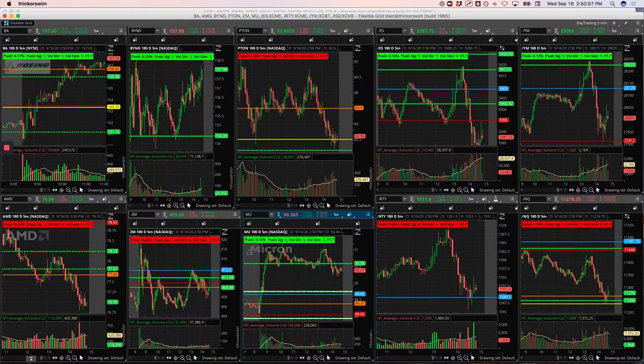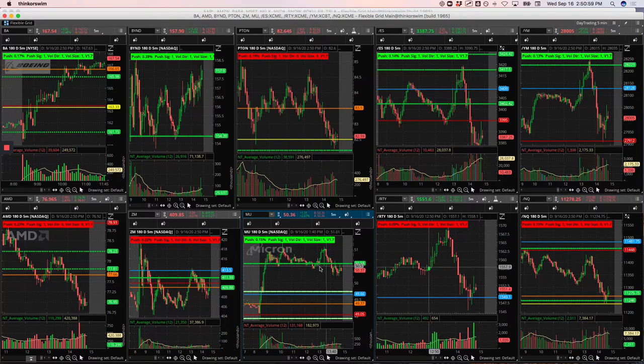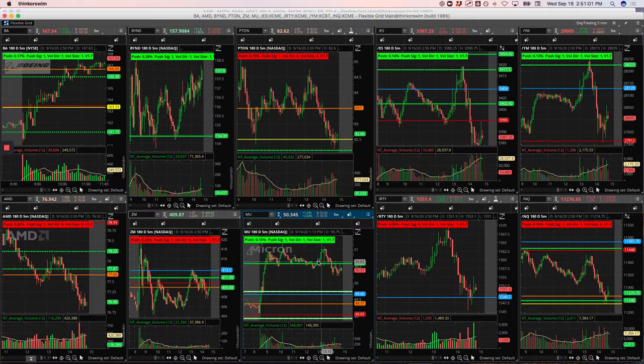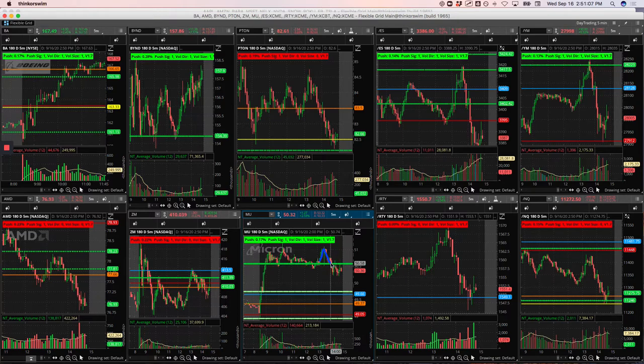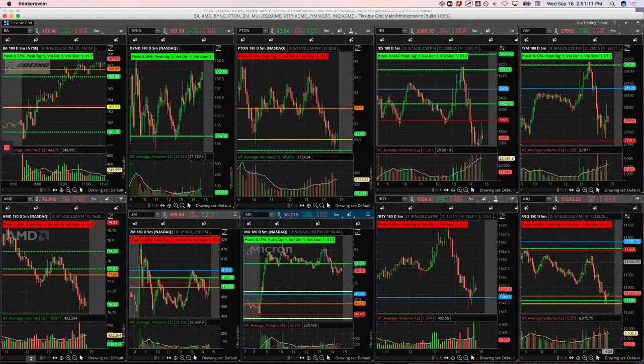Now, I did come back and get back in after the Fed announcement and took some off, but then it came all the way back down and took away the profit, so it ended up taking a little loss in Micron overall.